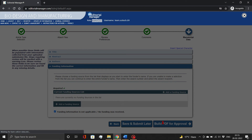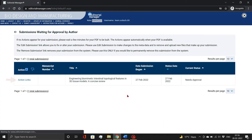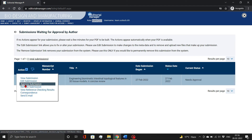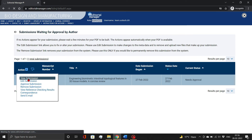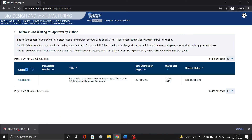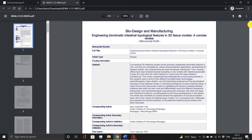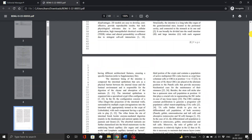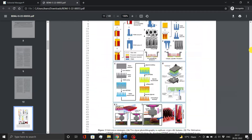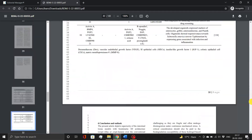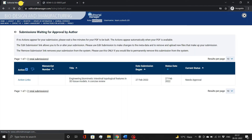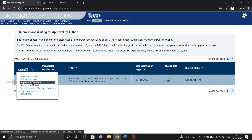Then select Build PDF for Approval. After a little processing, action links will get activated. From here, you can view, edit, approve, or even remove your submission. First, download the manuscript file using the View Submission link. Double-check all of the details in the manuscript draft PDF. And finally, hit the Approve Submission link.